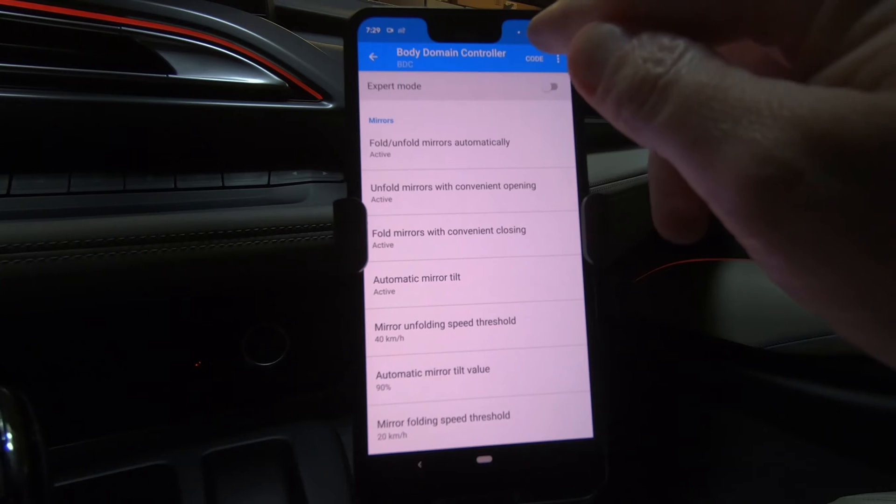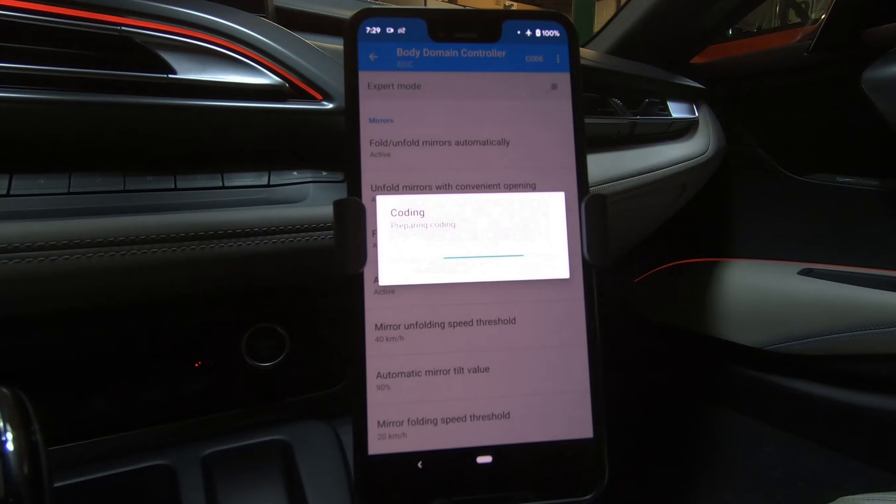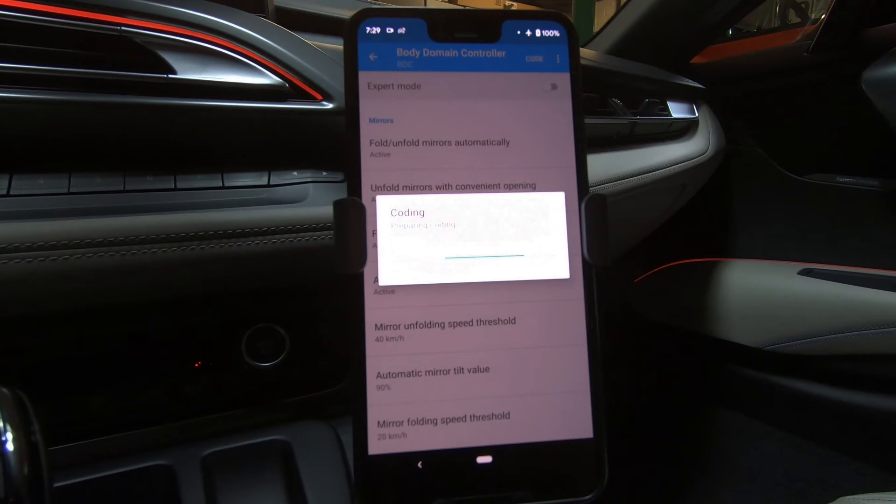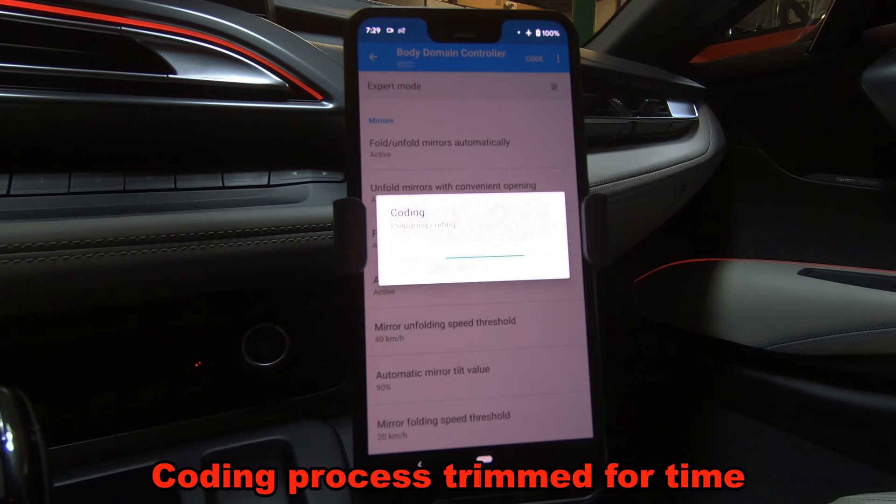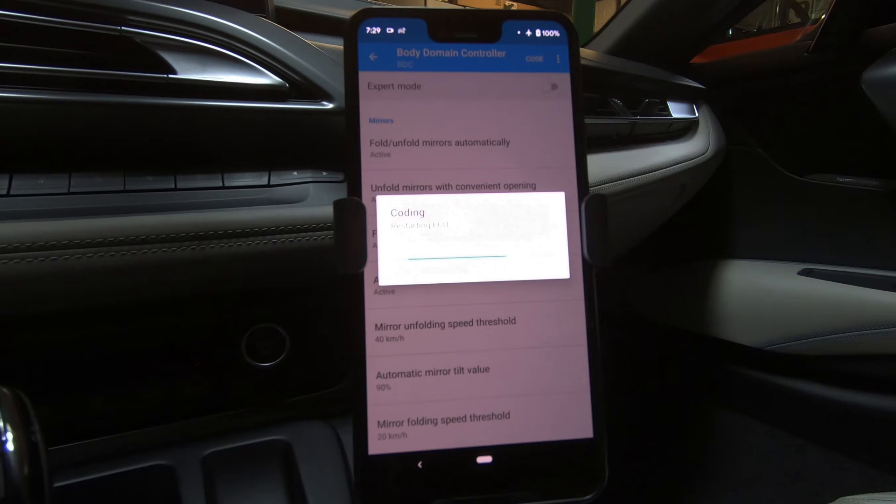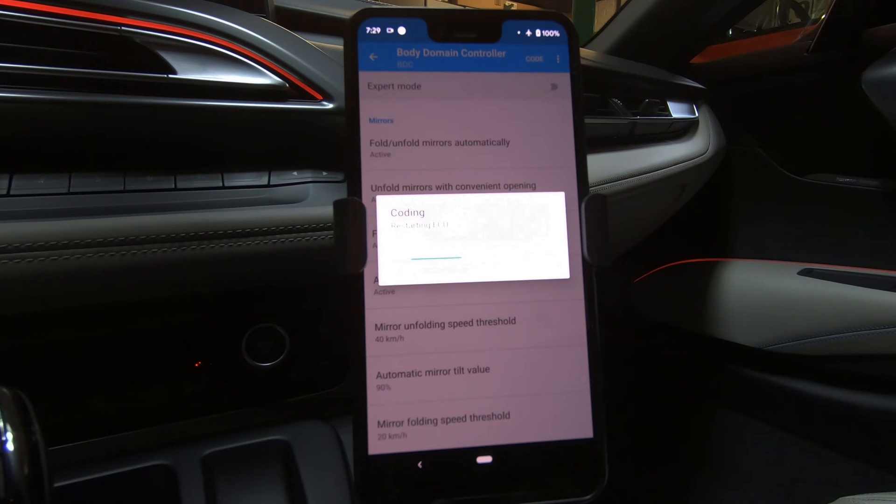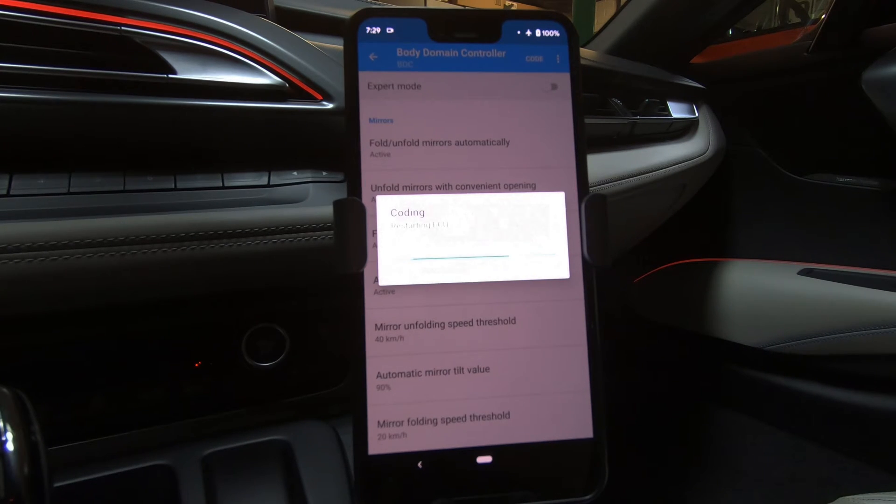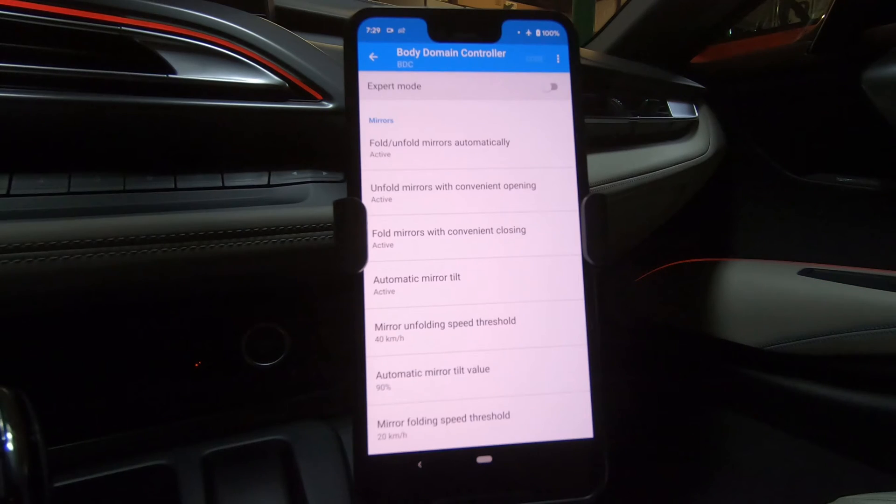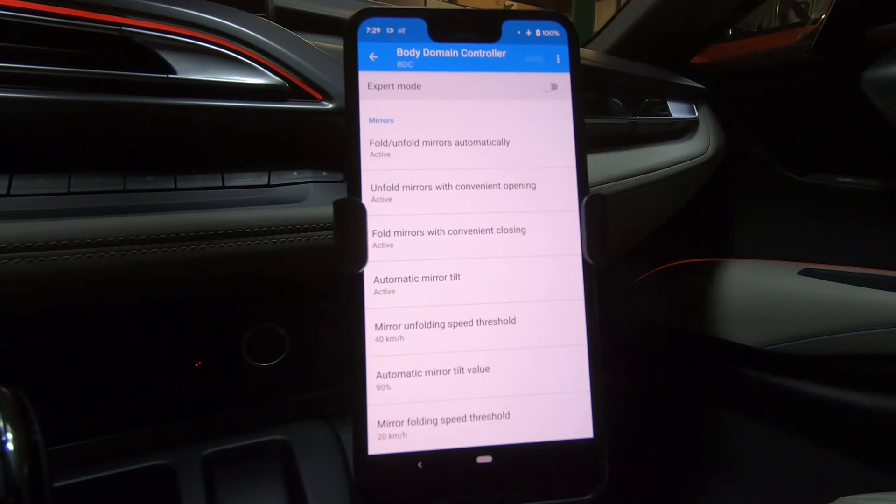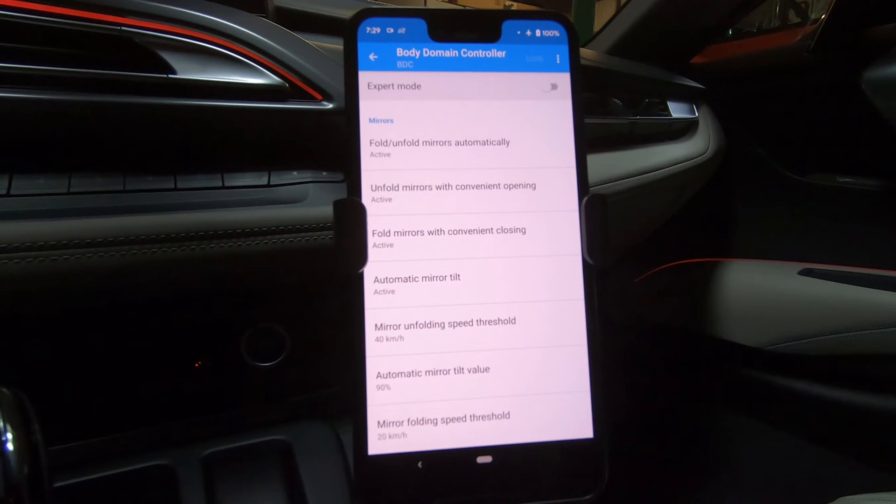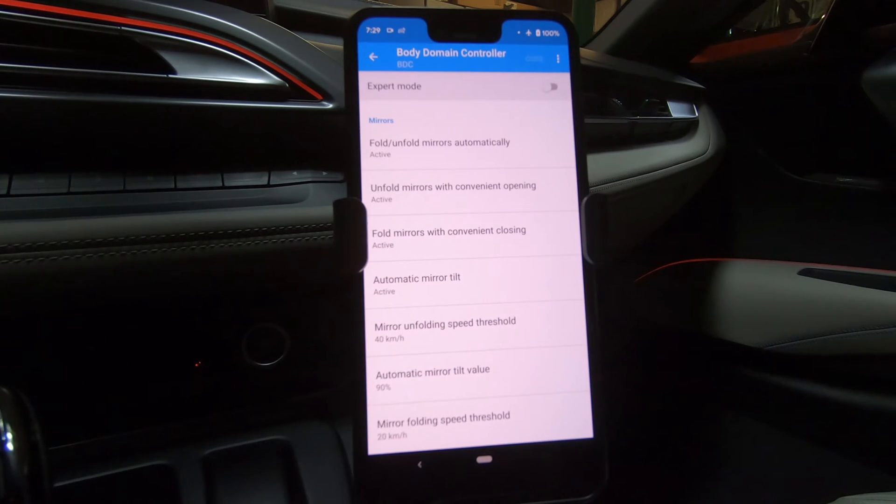So if I hit the code button, once again, hit start coding. It's going to prepare the coding and then we're going to get a bunch of errors and bells and whistles going off as it's writing the new code. There's our bells and whistles as it's restarting the ECU. And now the vehicle's actually off. So if I just keep my foot on the brake and hit start stop, we're back on line again. So the Body Domain Controller was just recently updated. Excellent.